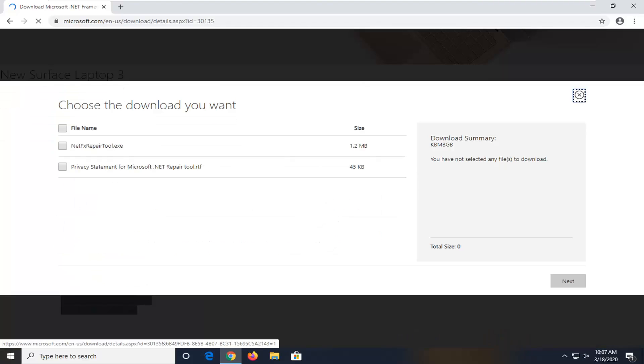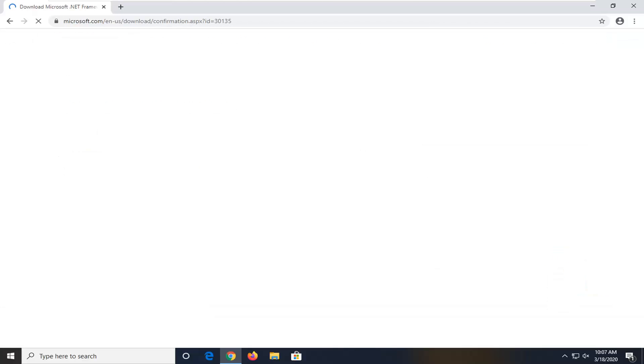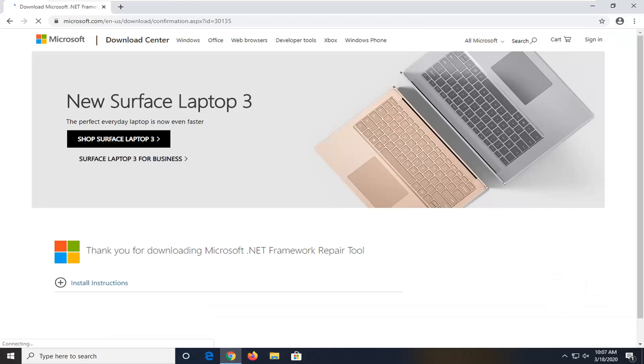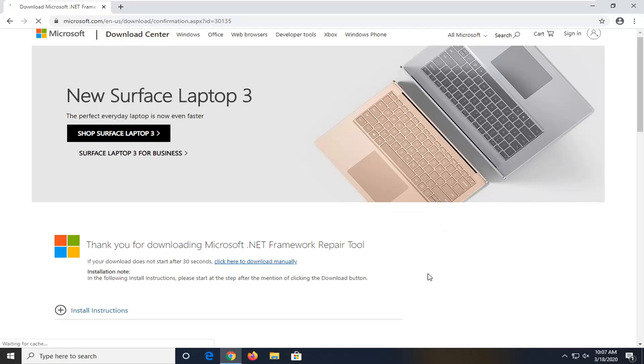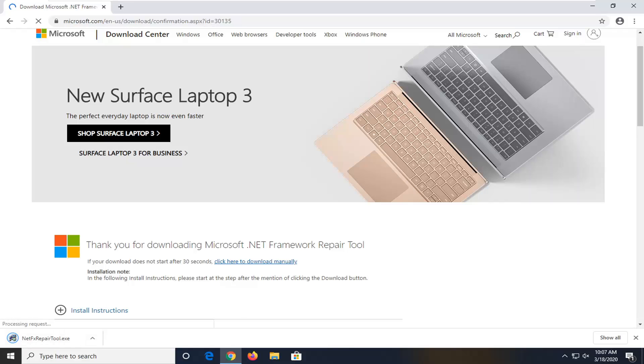All you have to do is just checkmark the NetfixRepairTool.exe, and then select Next. And once it's done downloading, just go ahead and open that up.